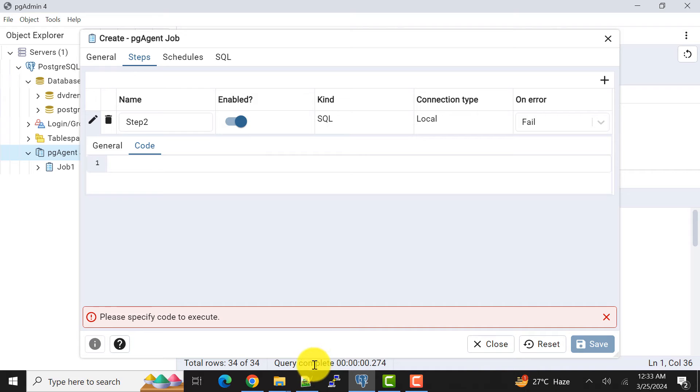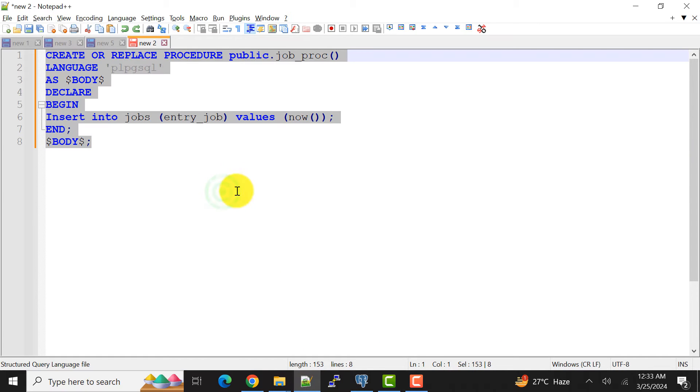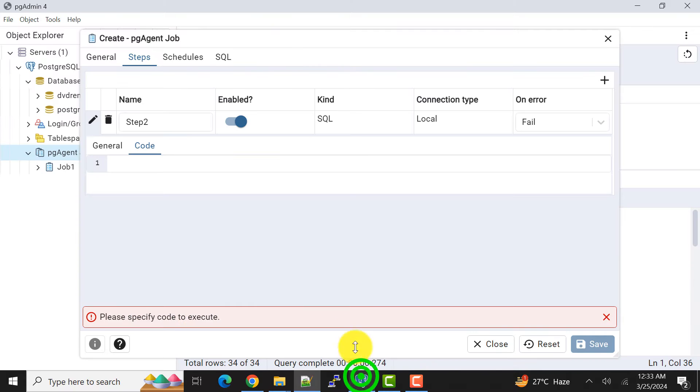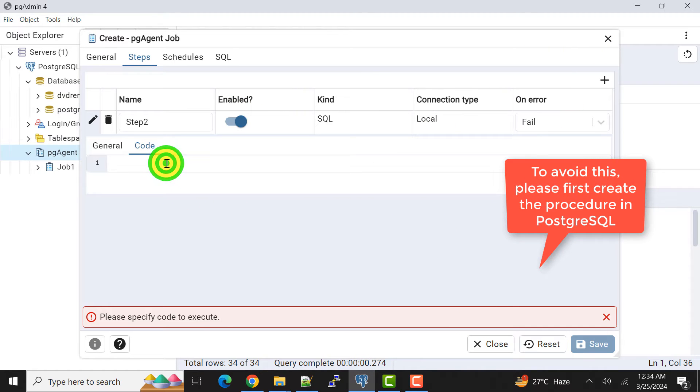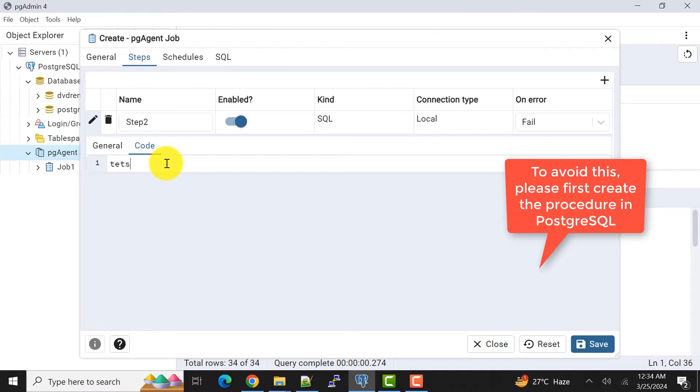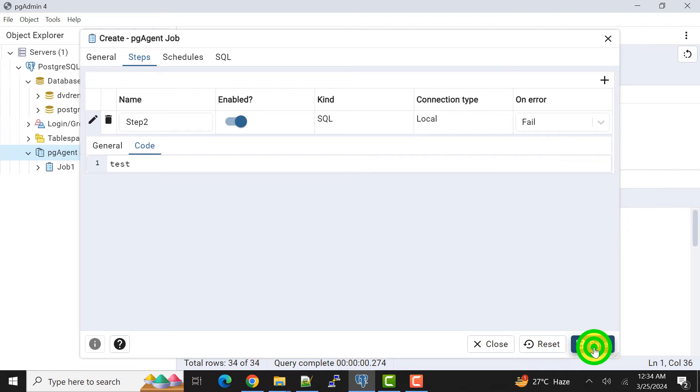For that I have already created a stored procedure. I don't want to repeat the typing again. I'll just show you here. First I need to create the procedure.